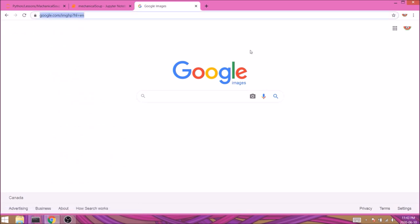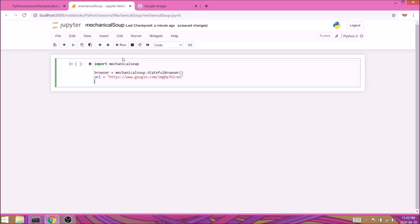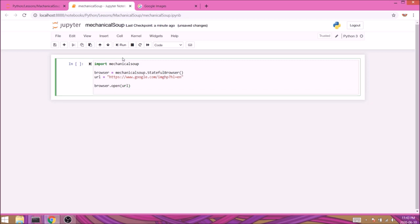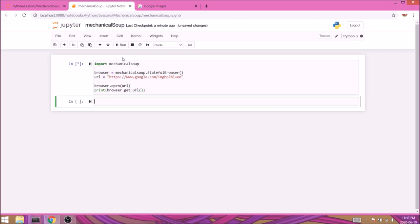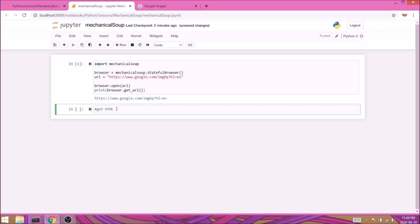Back in our code, we'll create a new URL variable and store the address we just copied. Now we can make the first command with browser.open(URL) which will request the page. Just to double check that our command worked, we'll type print(browser.get_url()) and this should return the URL of the current page we're on. Let's run the cell and yep, looks like we got it.